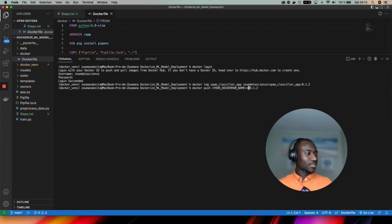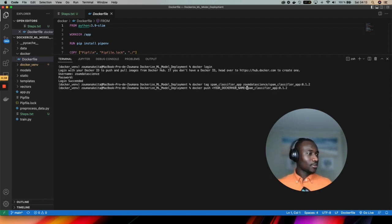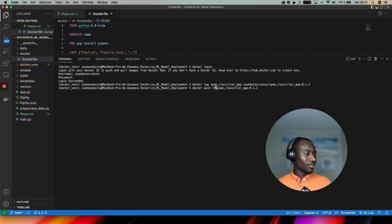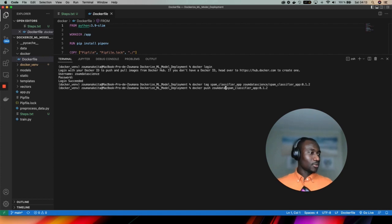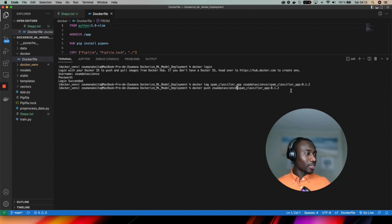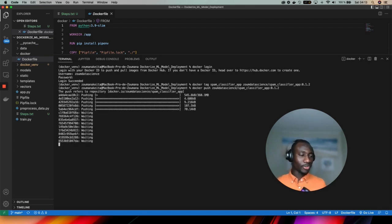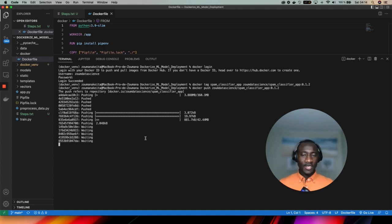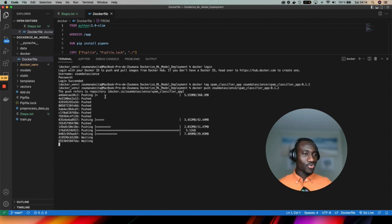My Docker Hub username is zoom data science. This command is going to push my image to the Docker registry and the process might take a couple of time. It's creating a lot of processes to push the image to the Docker Hub.